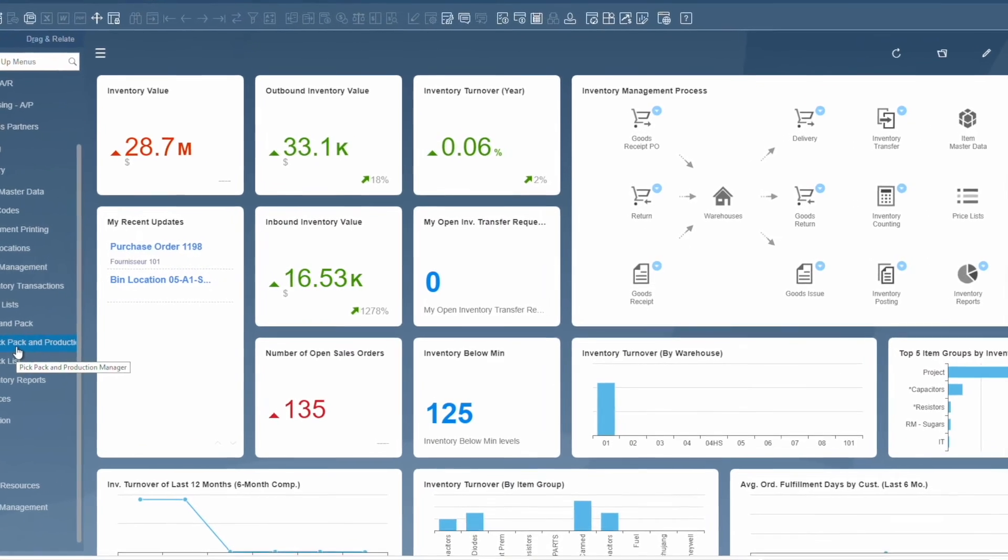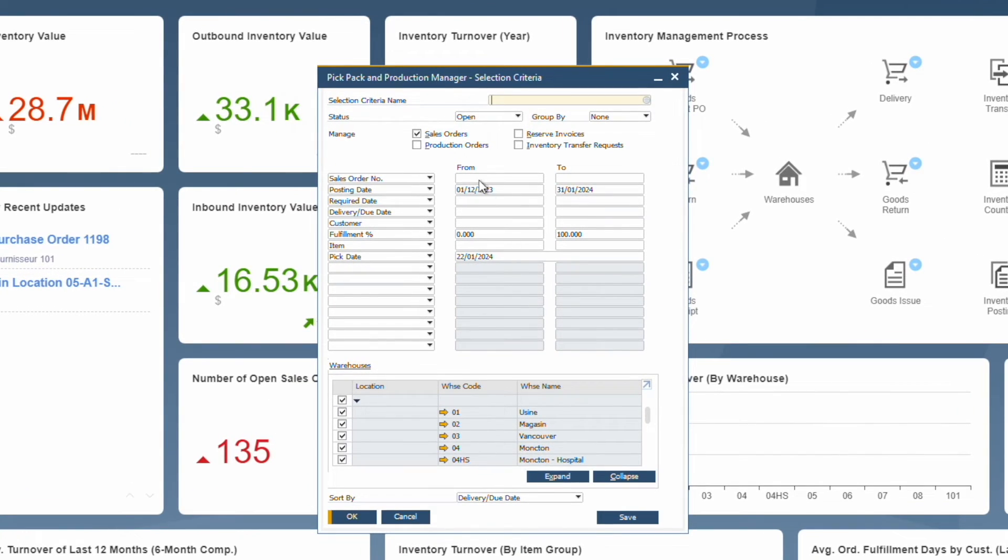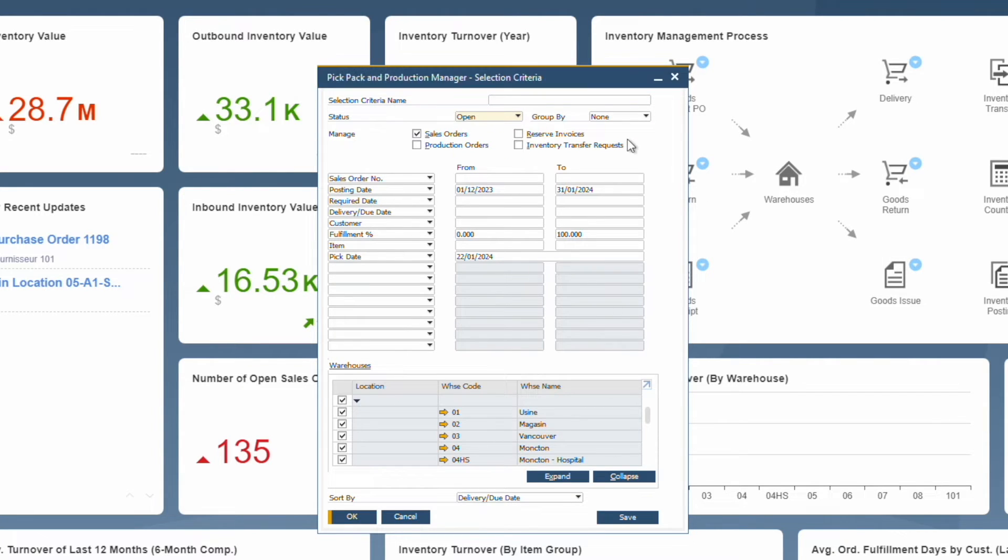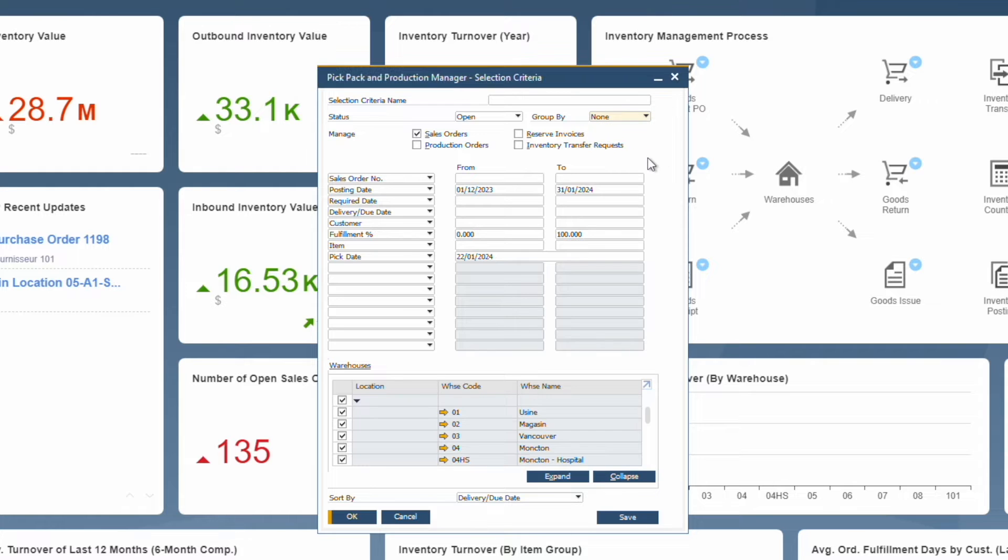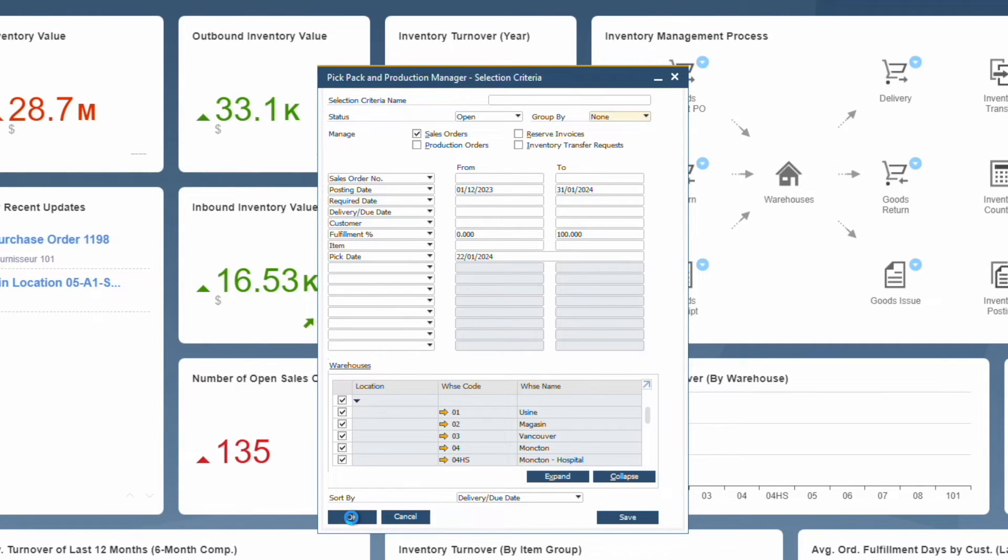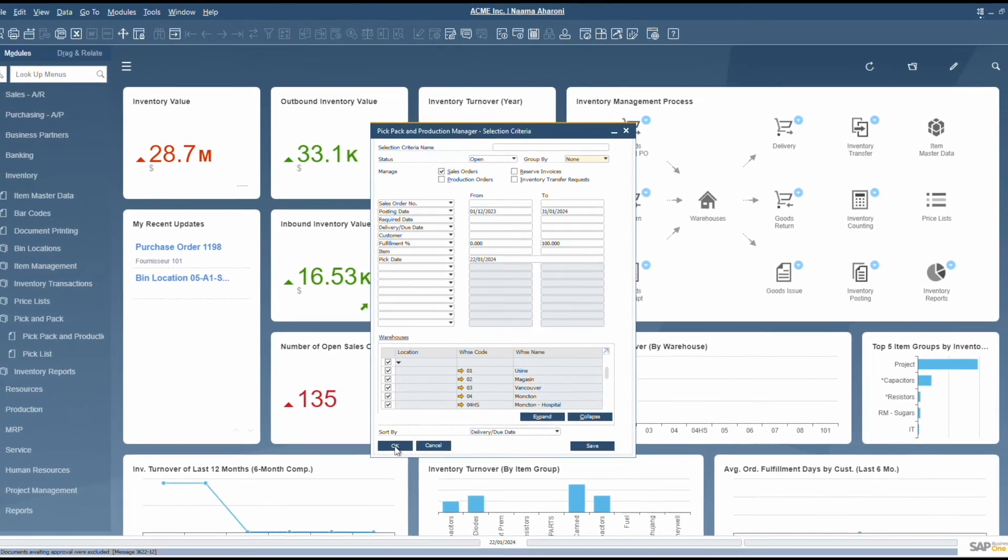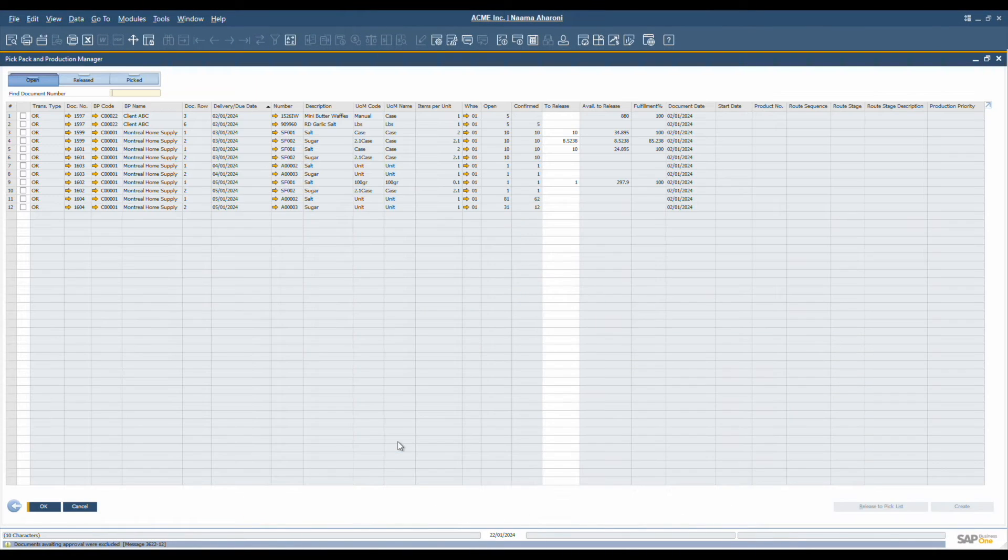While optional, the pick and pack process can enhance the efficiency of fulfilling orders, ensuring your customers get their products on time and accurately. The pick and pack feature scans open sales orders, production orders, inventory transfer requests, and reserve invoices. It provides a consolidated view showing the items needed and their delivery dates. By default, SAP allocates inventory based on the delivery date. However, businesses often have unique needs and priorities, so you can allocate based on factors like customer priority, code, or document numbering.